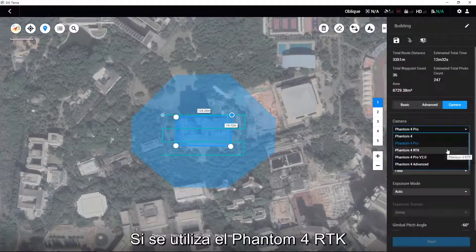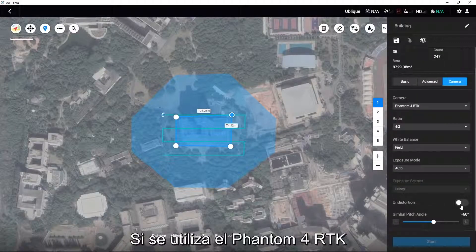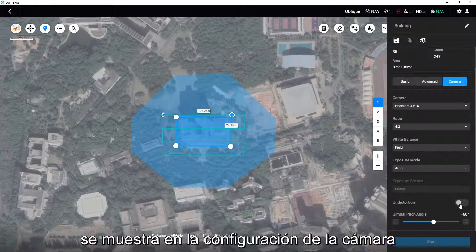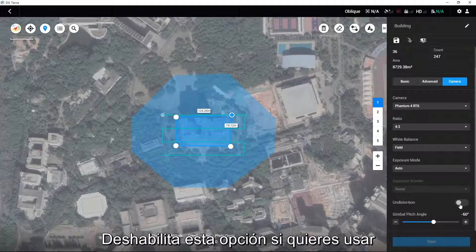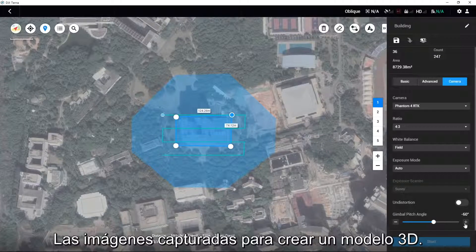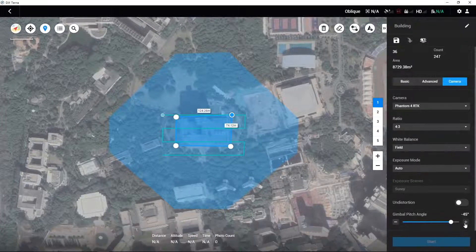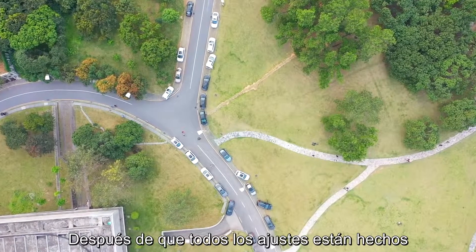If the area has a large difference in elevation, or if there are tall buildings or objects that require fine modeling, the overlap rate can be increased accordingly. If the Phantom 4 RTK is used, there will be an undistortion option shown in the camera settings. Disable this option if you want to use the captured images to create a 3D model. It is recommended for users to set the gimbal pitch angle to minus 45 degrees.